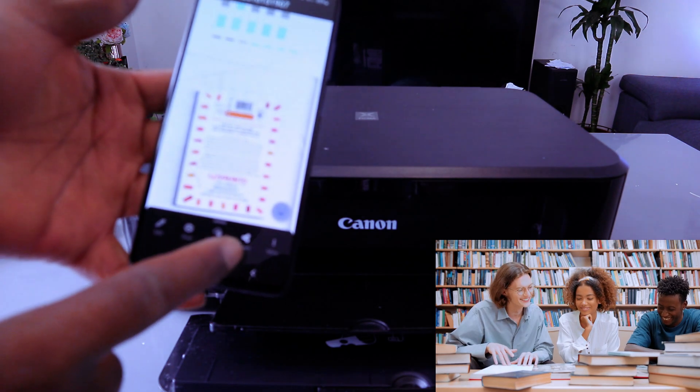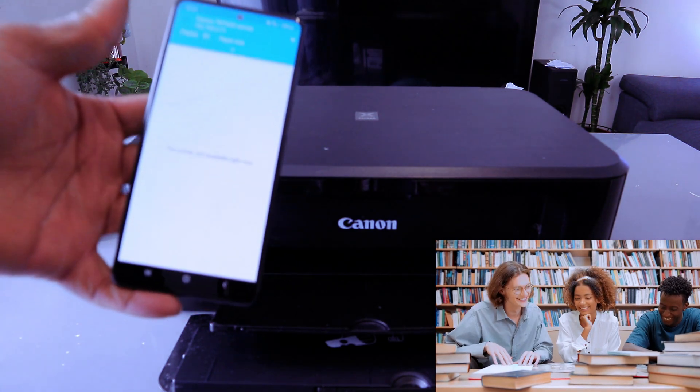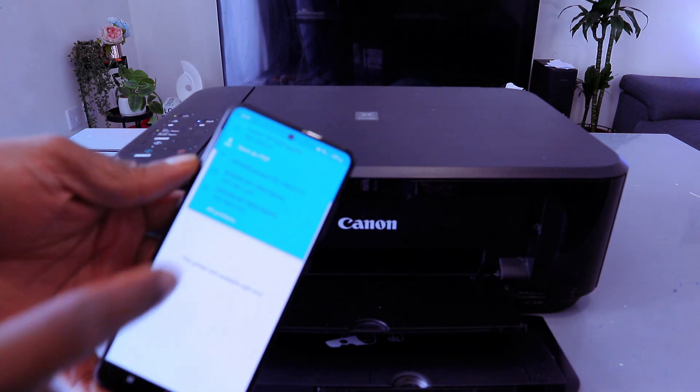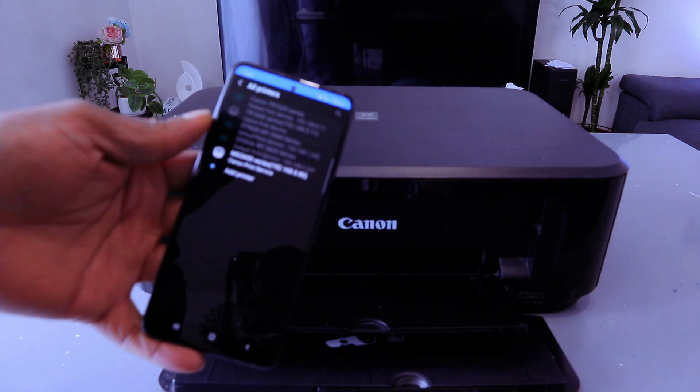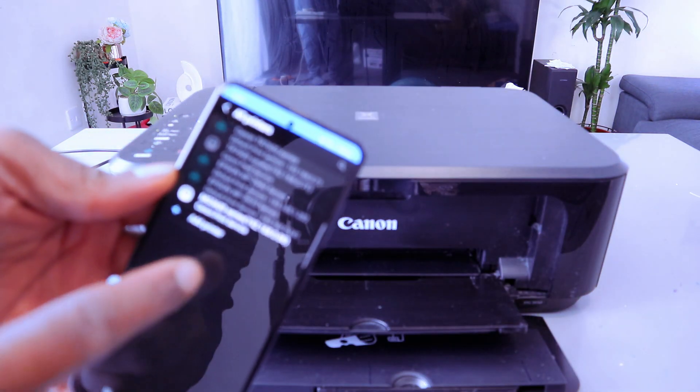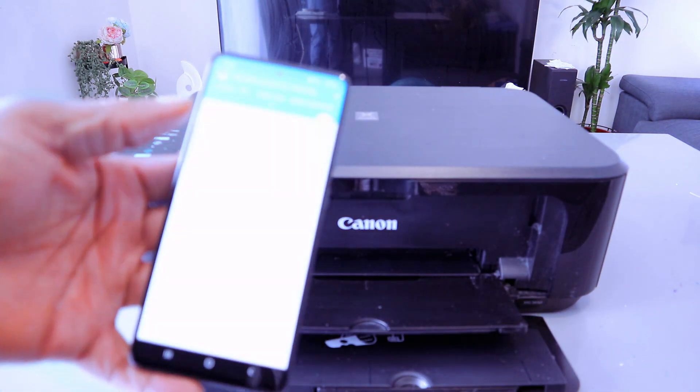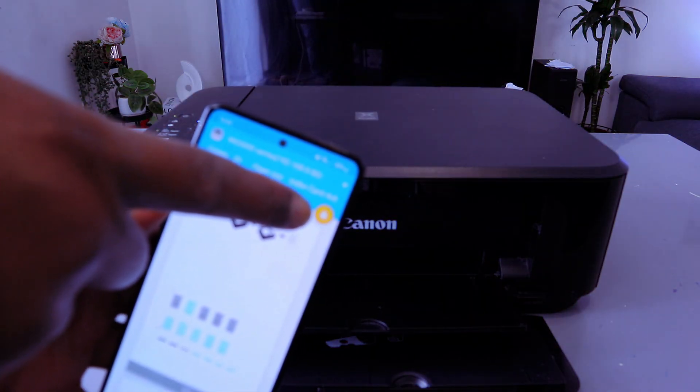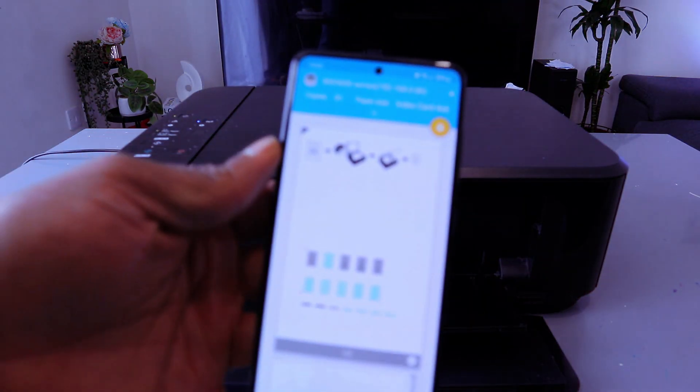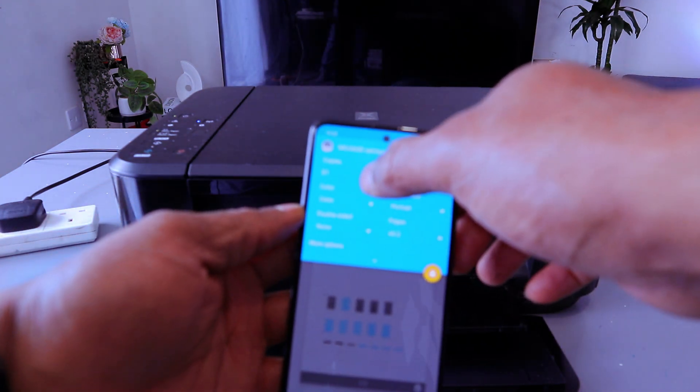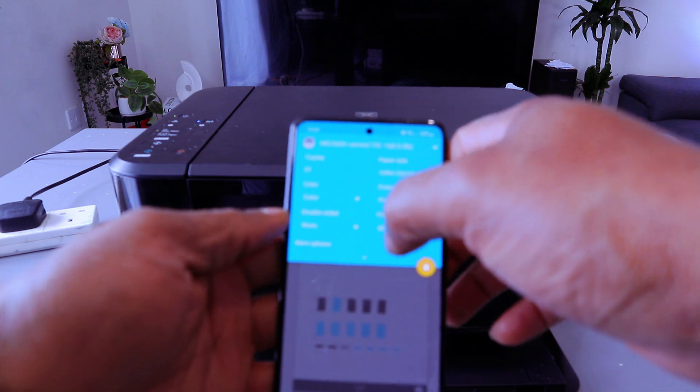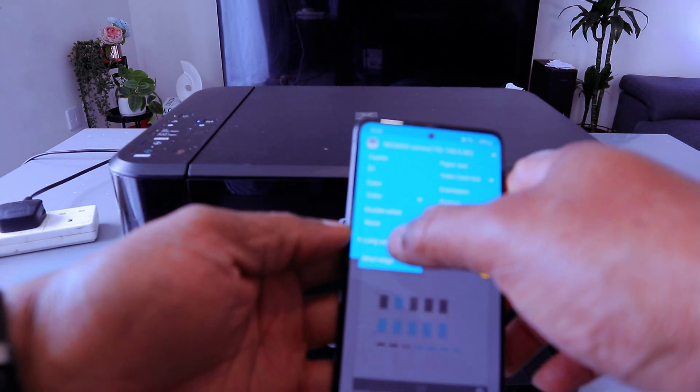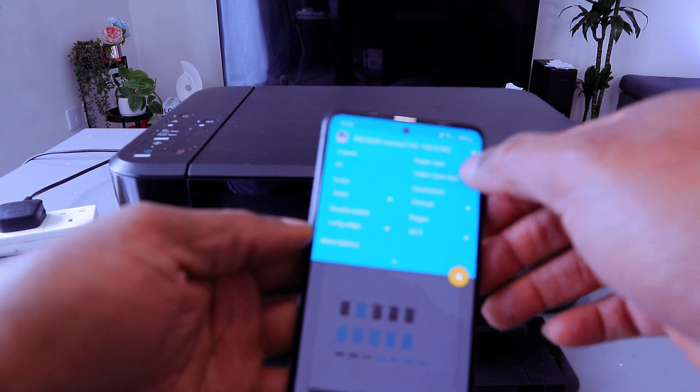So select print, then you scroll down and search for available printer. mg3600 series is available, so you need to select on it. Then you see yellow printer icon to show you that the printer is available.